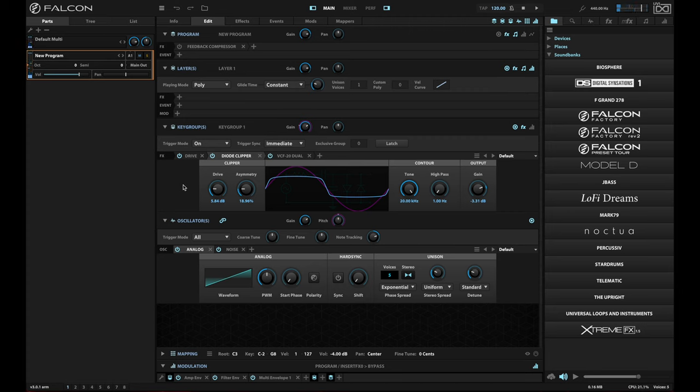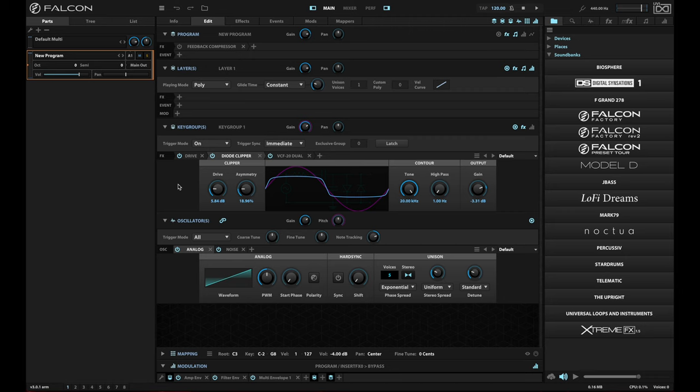All right, nothing to write home about. But this feature allows you to save just the key group level. So basically your key group, your effects and modulations, and your oscillator parameters in one block.